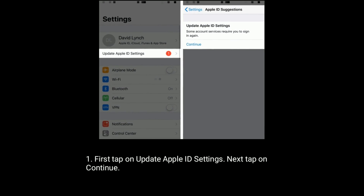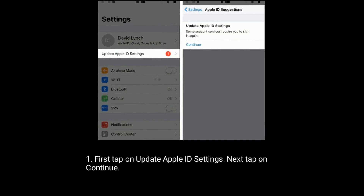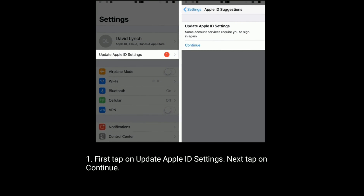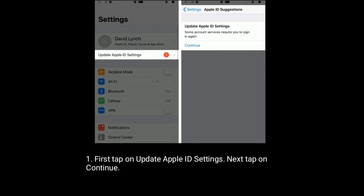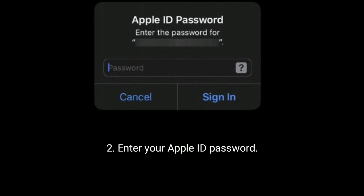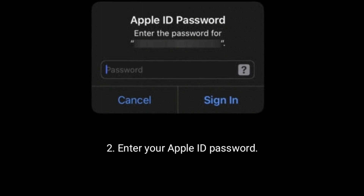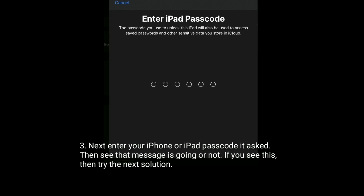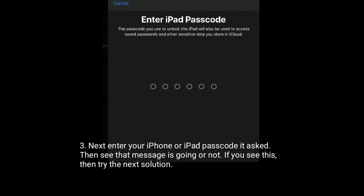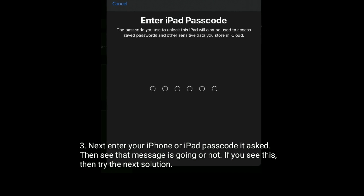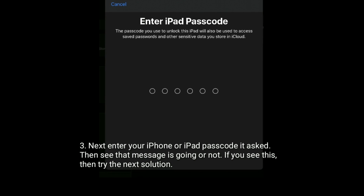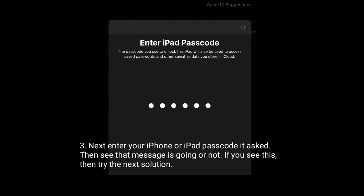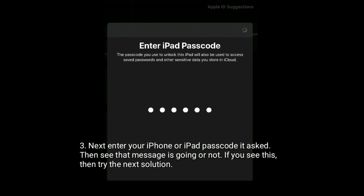First tap on update Apple ID settings. Next tap on continue. Now enter your Apple ID password. Next enter your iPhone or iPad passcode if it is asked. Then see if that message is gone or not. If you still see it, then try the next solution.